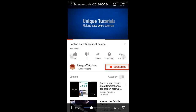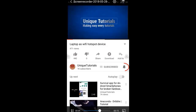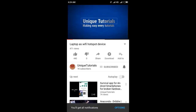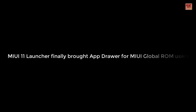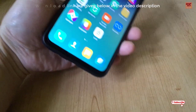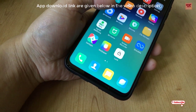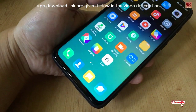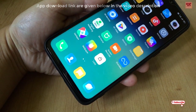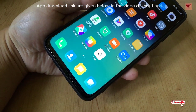Please click on the subscribe button and click on the bell icon to get the latest notifications. Hello everyone, it's me JV from Unitrails. Today I'm going to share a very good news for the MIUI global stable users.